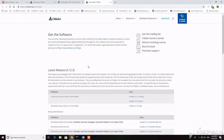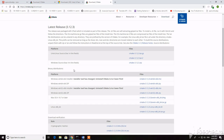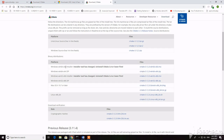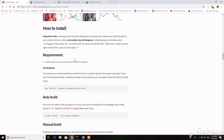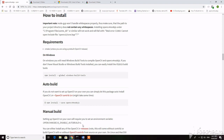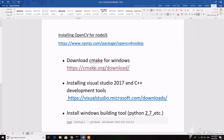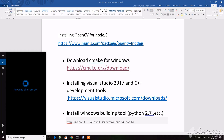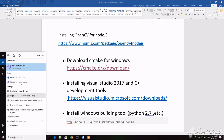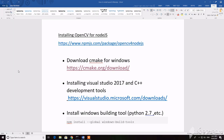Let's go inside the CMake website. After we finish installing CMake, the second thing we need to do is install Visual Studio with desktop development with C++.